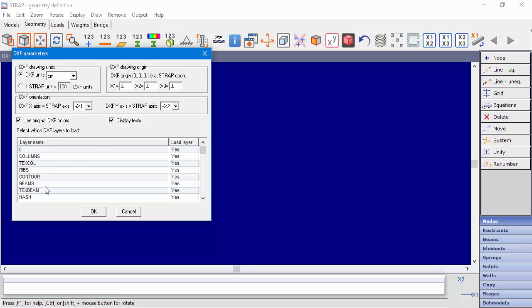At the bottom of the window, we can see all the layers in the DXF and the user can select if to load the layer or not. Clicking the Load Layer column will toggle between Yes to load the layer or No not to load the layer.